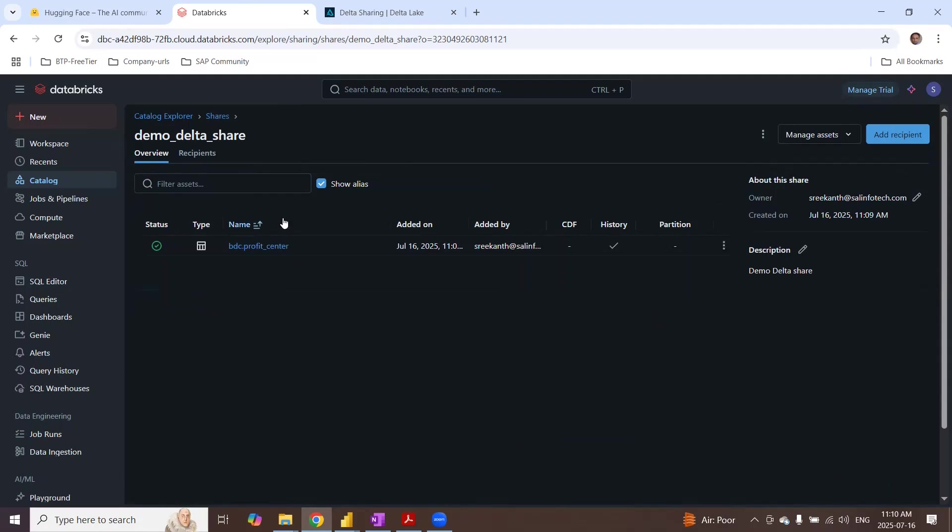And then do the share data. That's it. You got a new delta share created. I didn't have the recipient, but I can add the recipient anytime easily.